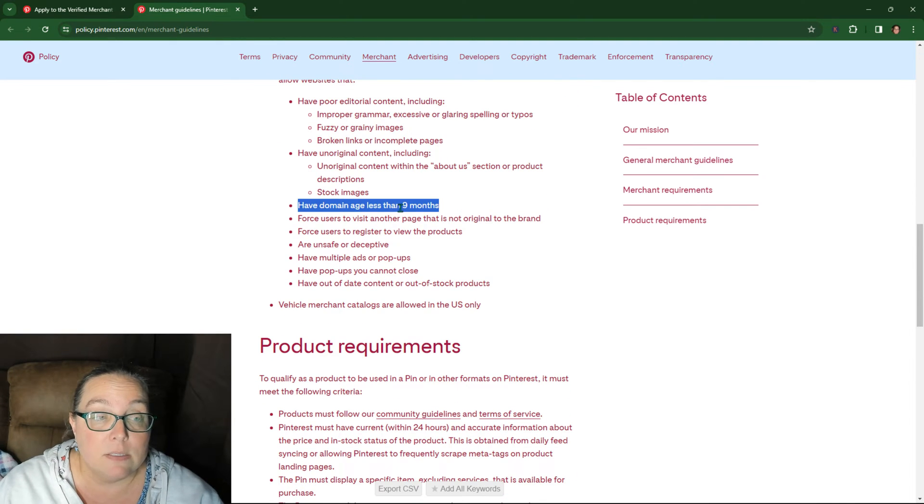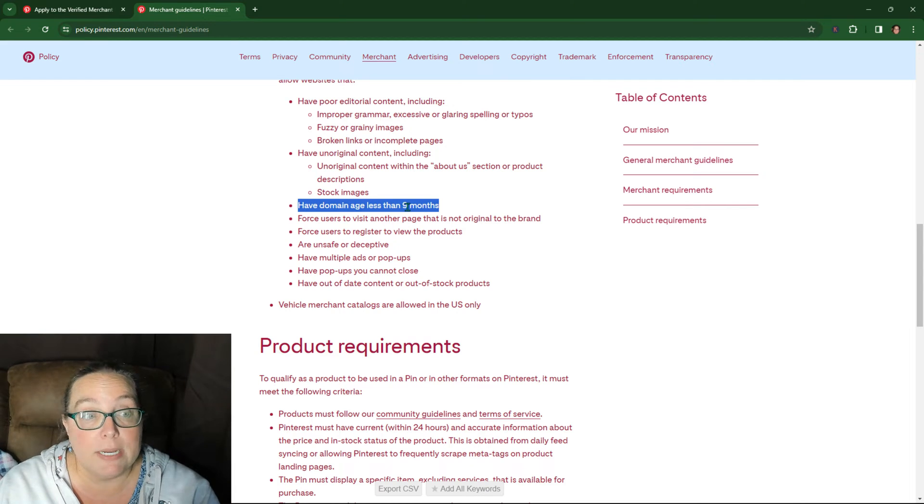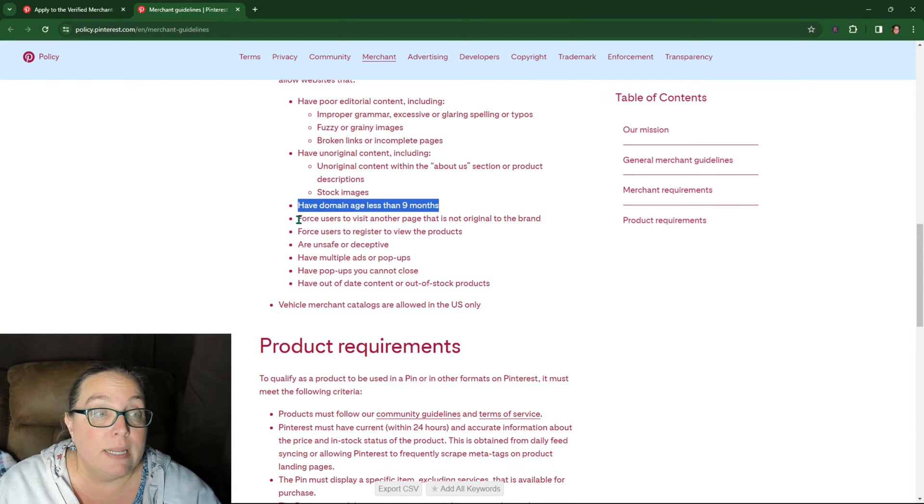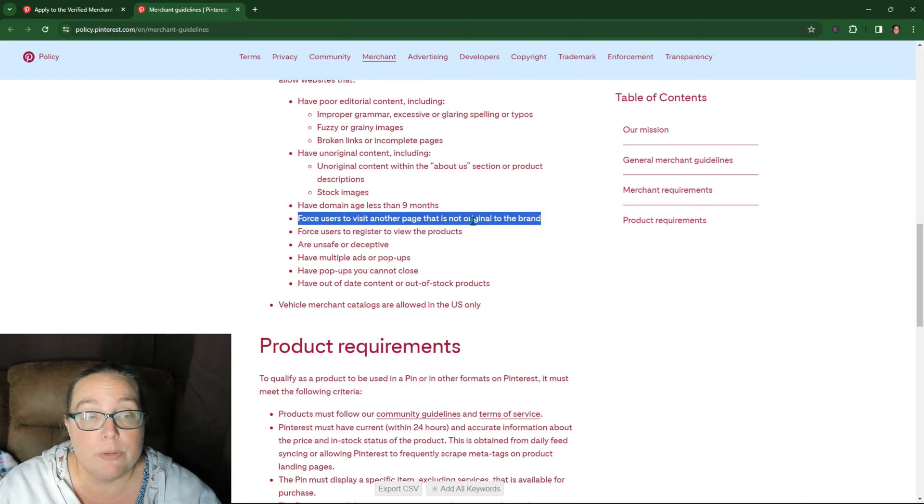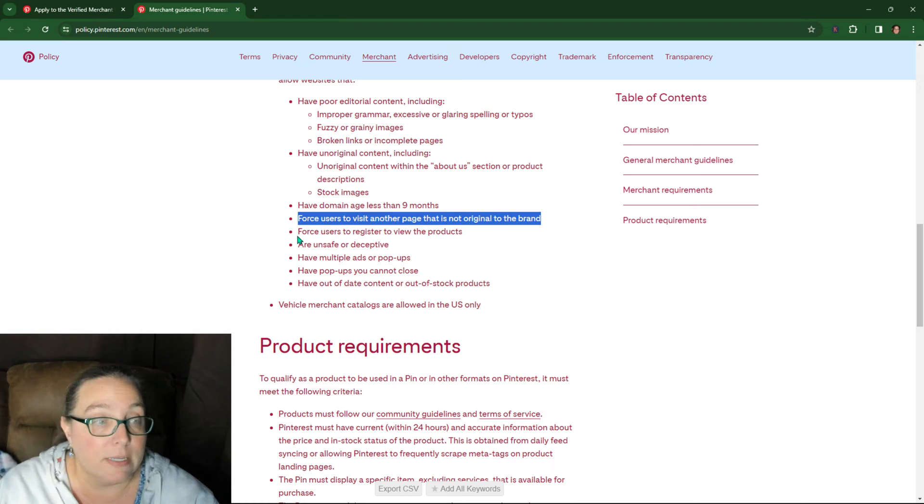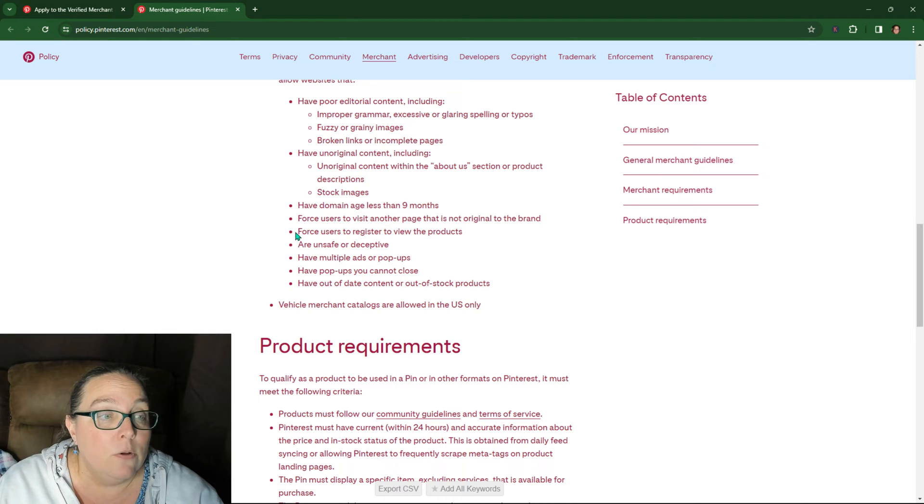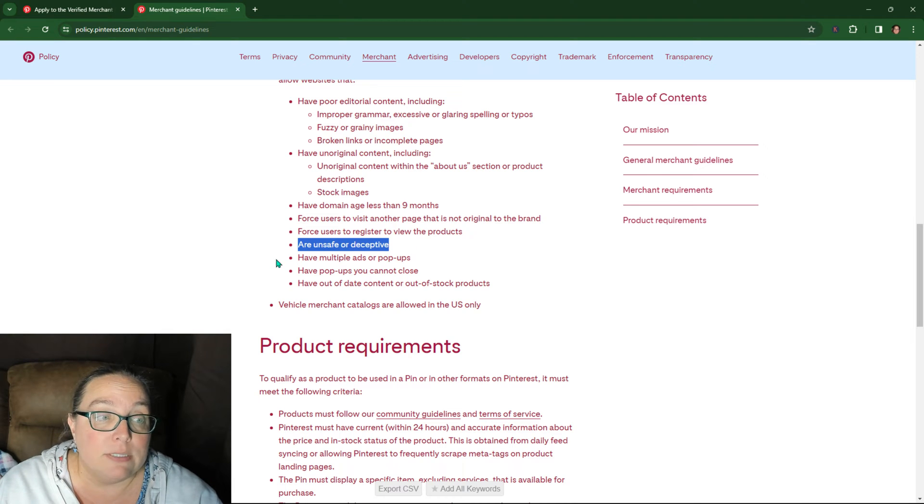This is not correct. It needs to be 13 months for your domain age. Now then force users to visit another page that's not original to the brand. If you're forcing them to another page, I don't know why you're not going to sell your e-commerce products. Then force users to register to view products or unsafe or deceptive, which your products, you go through the product requirements.